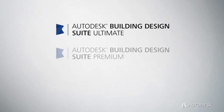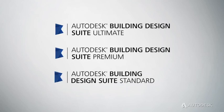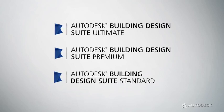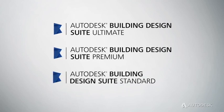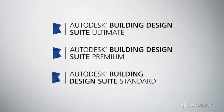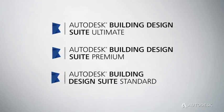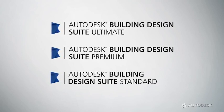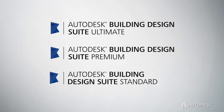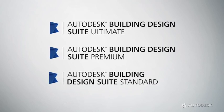Autodesk Building Design Suite supports each phase of the building workflow to help you design, visualize, simulate, and build more effectively.